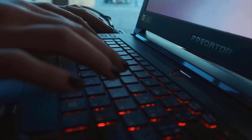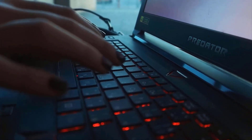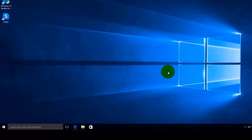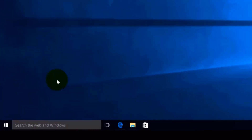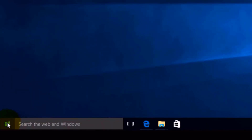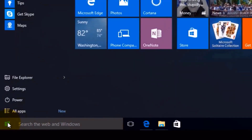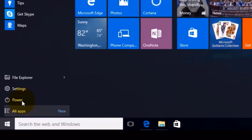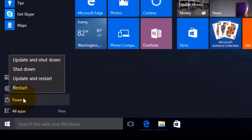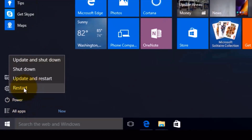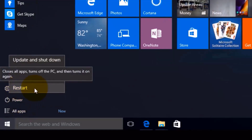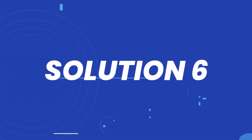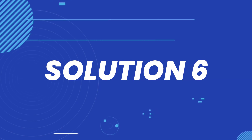First, close all the programs running on your system. Then click on the Windows key on your keyboard, click on Power, and from the drop-down menu click on Restart. Hopefully this will fix the issue.